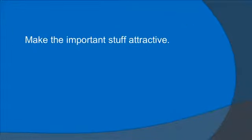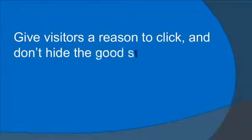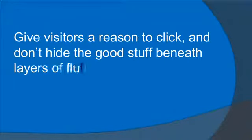Make the important stuff attractive. Give visitors a reason to click and don't hide the good stuff beneath layers of fluff.